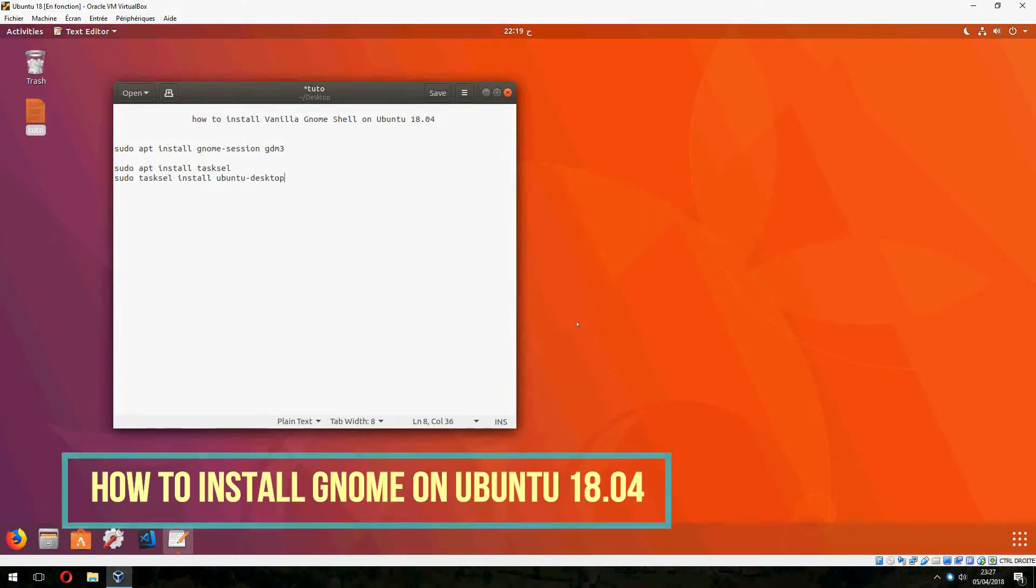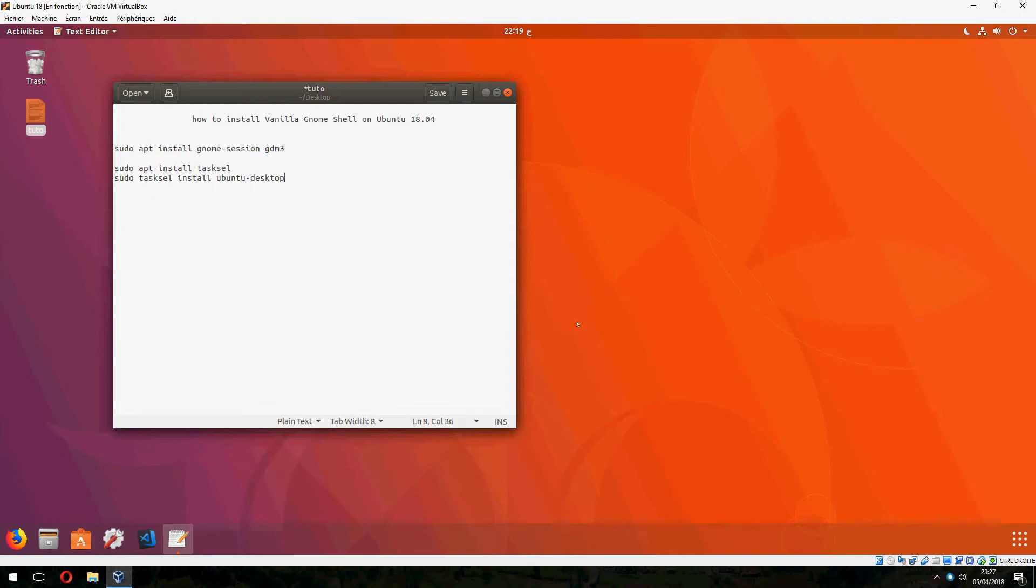Hello guys, new tutorial. I will show you how to install vanilla GNOME shell on Ubuntu 18.04. Ok, let's start.